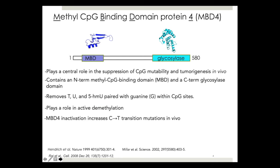Methyl-CpG binding domain protein 4, MBD4, plays a key role in the suppression of CpG mutability and tumorigenesis in vivo. This enzyme contains an N-terminal methyl-CpG binding domain and a C-terminal glycosylase domain. Its substrates include uracil, thymine, and 5-hydroxymethyluracil opposite guanine within CpG sites. MBD4 plays a role in active demethylation, and inactivation of the MBD4 gene increases C-to-T transition mutations in vivo.